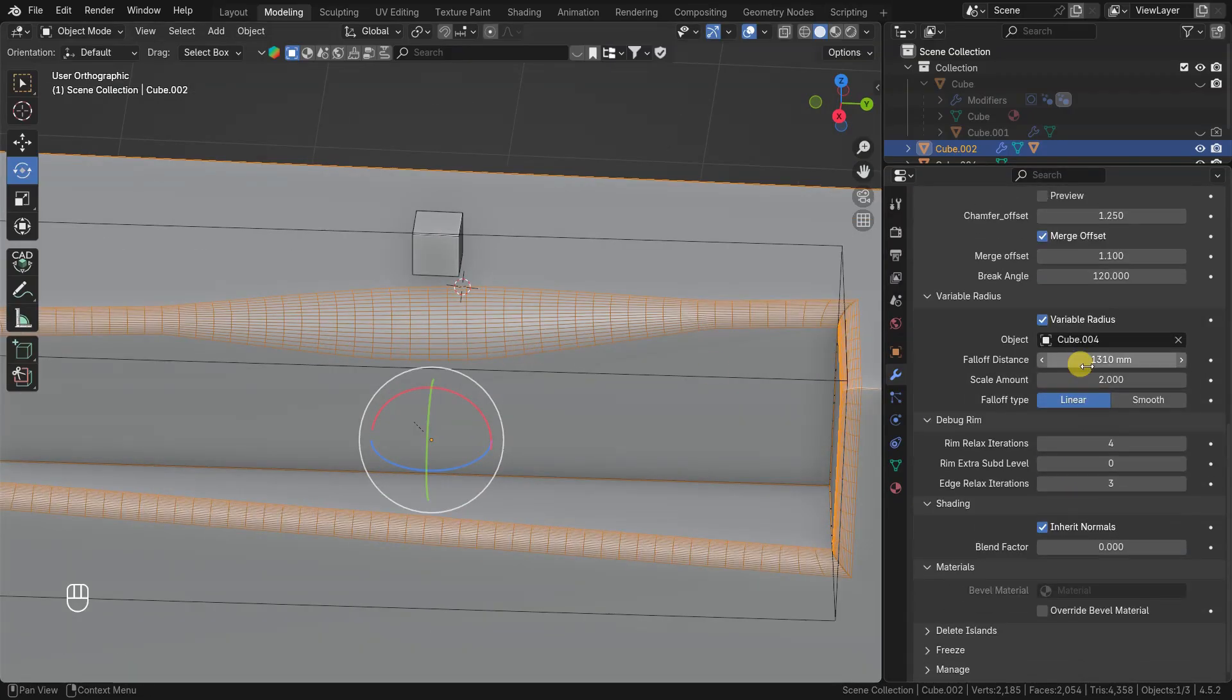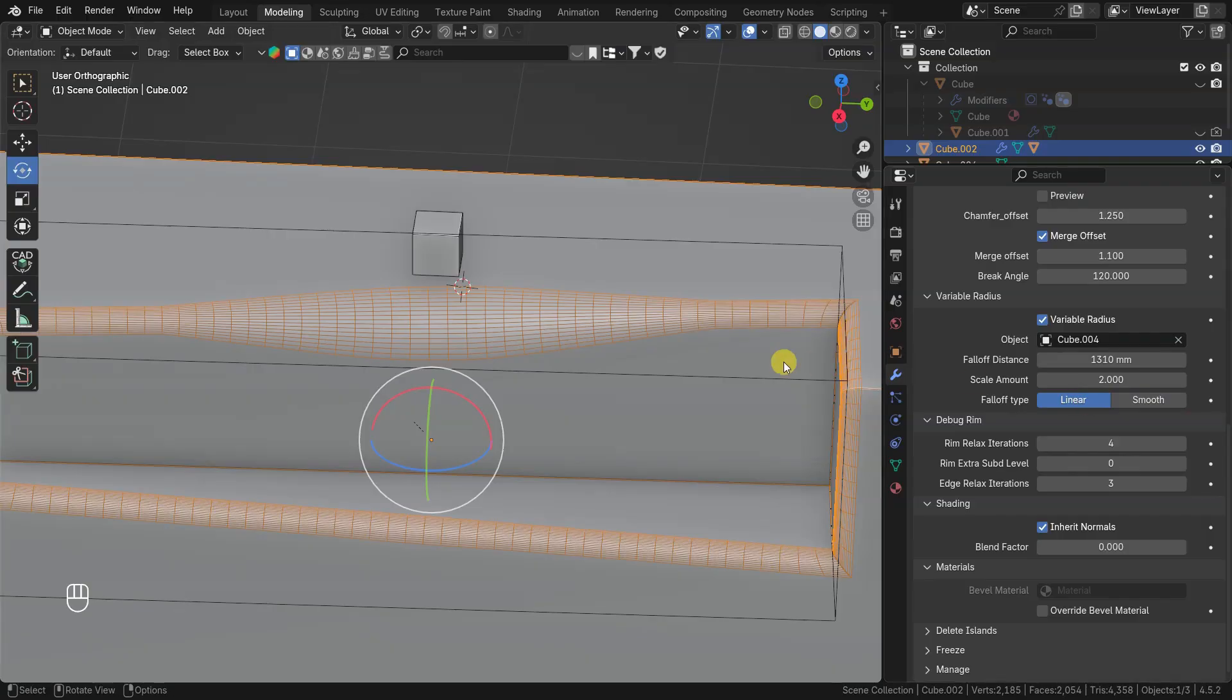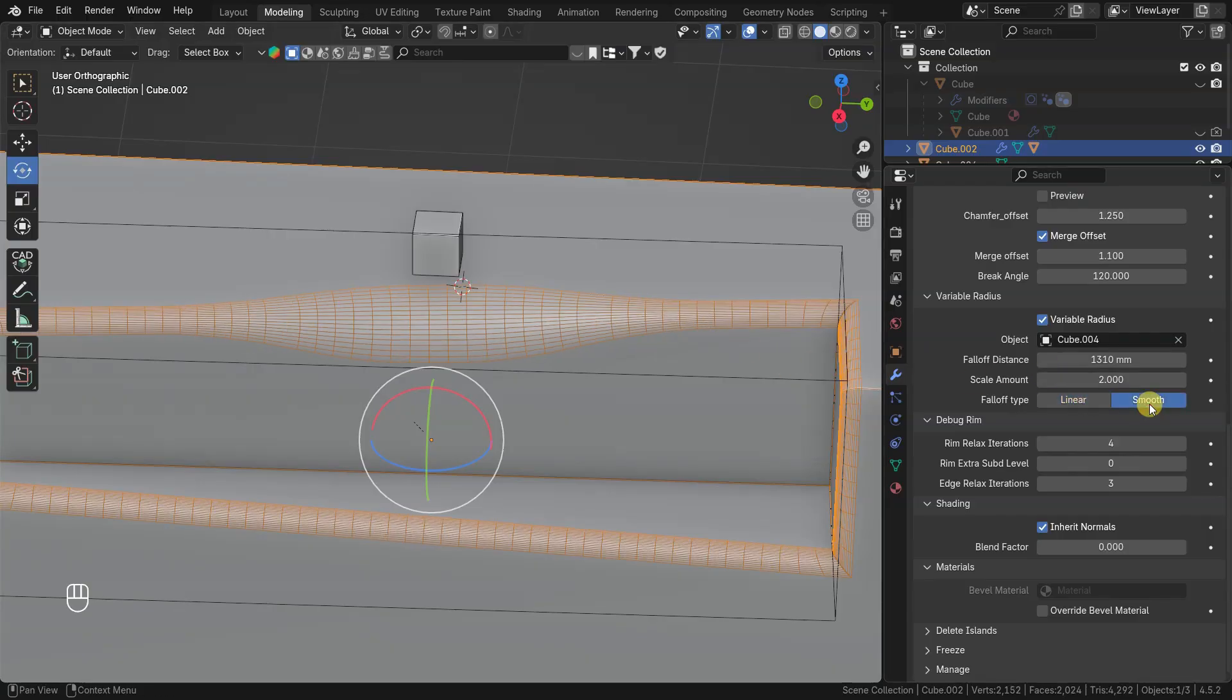You can also control how bevel width changes through the rim, either in linear or smooth way.